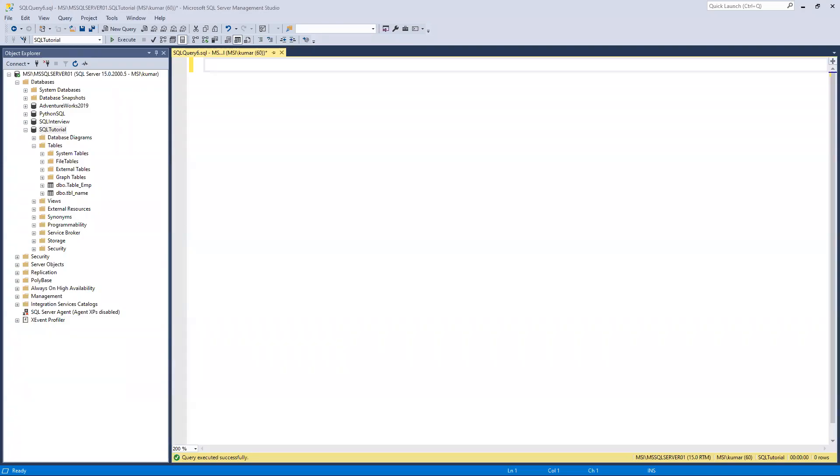In this video we'll learn what is a schema and what's their need. We'll try to understand all those things in more details. Right now you understand that the database we created - SQL tutorial I created - and last time when I created this one by default it went to dbo.